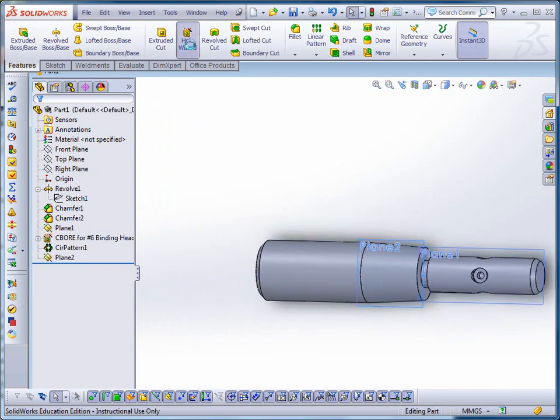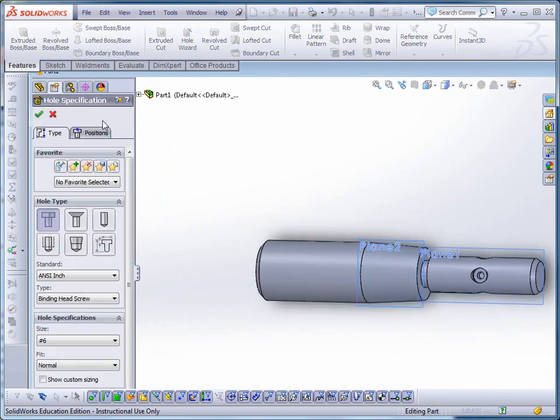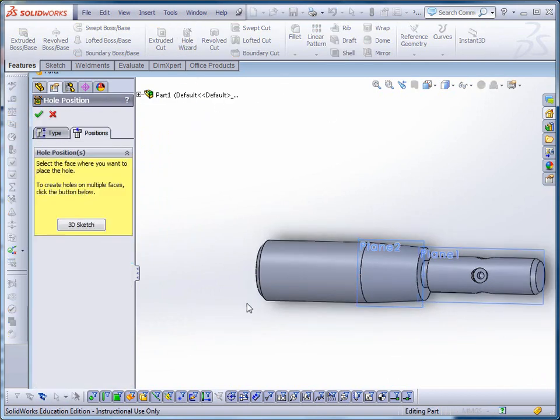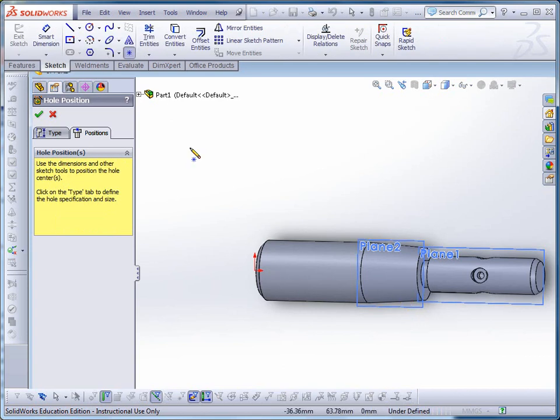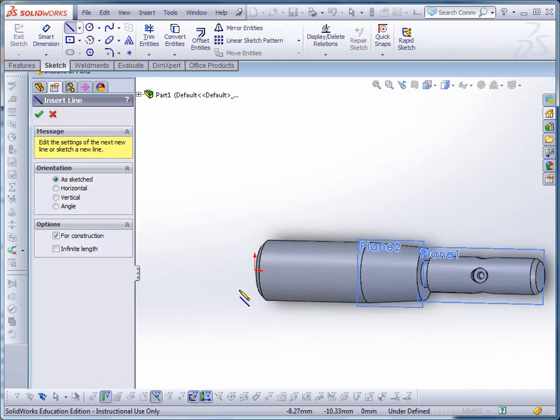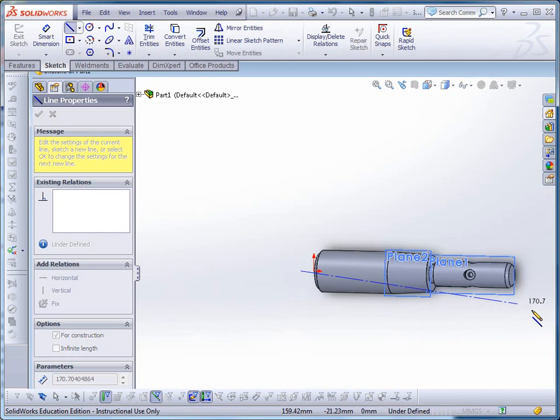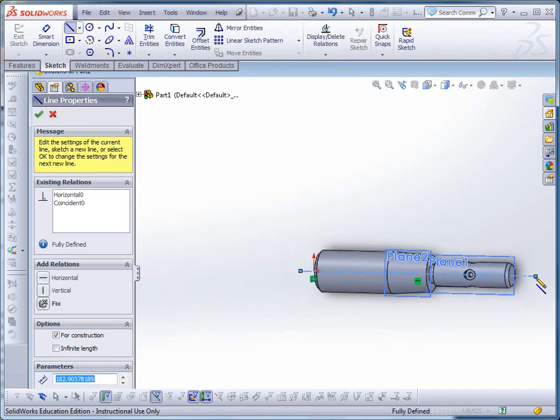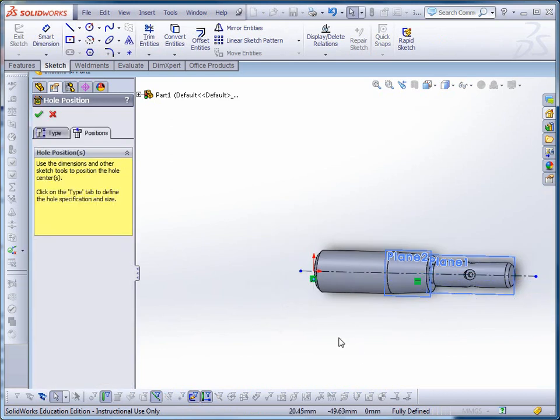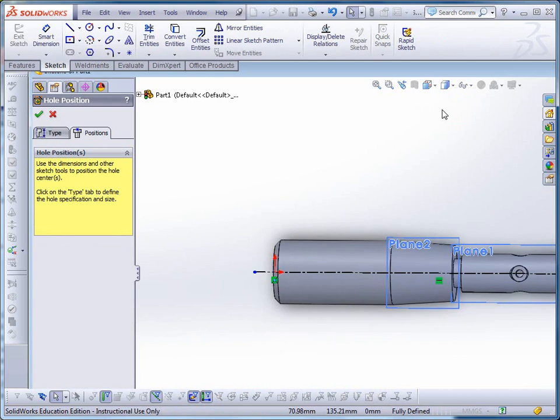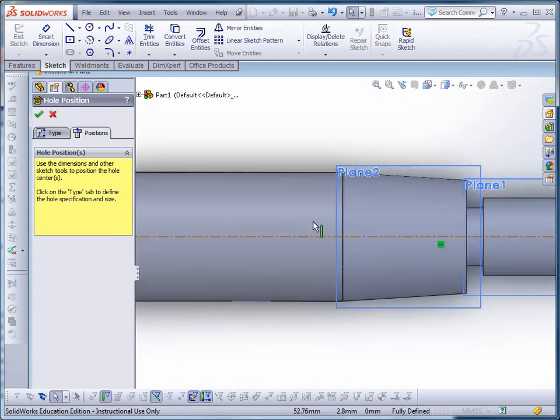So I go back over to Hole Wizard, I go to Positions, I'm going to select the plane I just created. I'm going to start by putting a center line that goes right down the middle, goes through the origin. The center line will be black because it's fully defined. I go and look at it now. I can add a point.